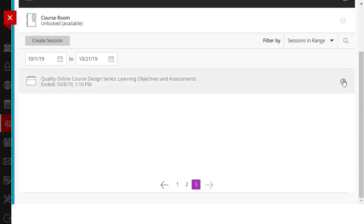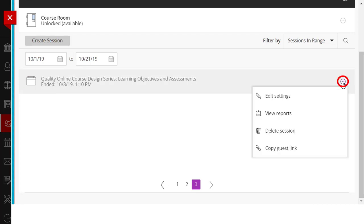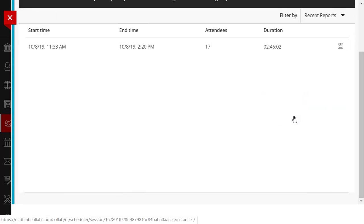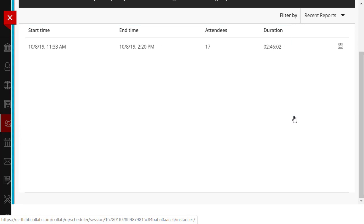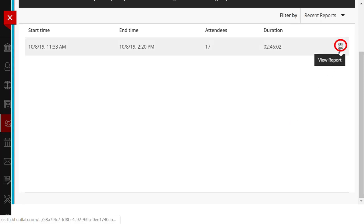Click on the Session Options kebab on the right-hand side, then click View Reports. You can now see the start and end time for this session, the total number of attendees, and duration of the session.